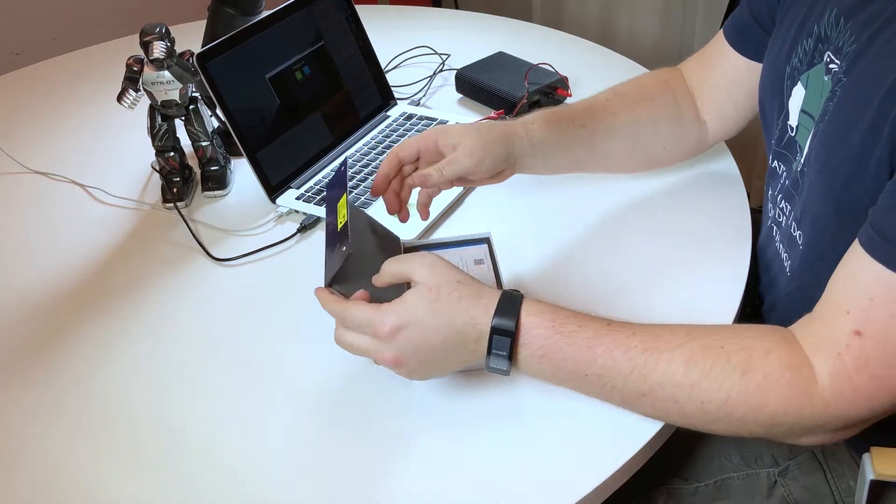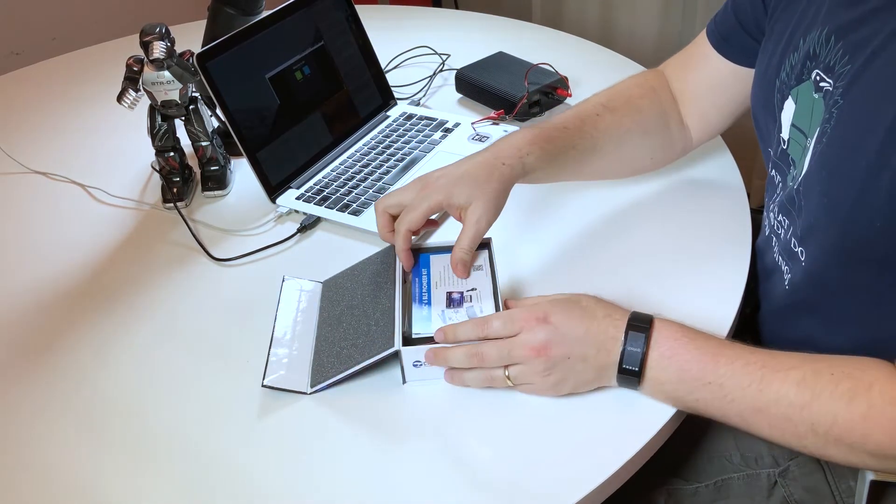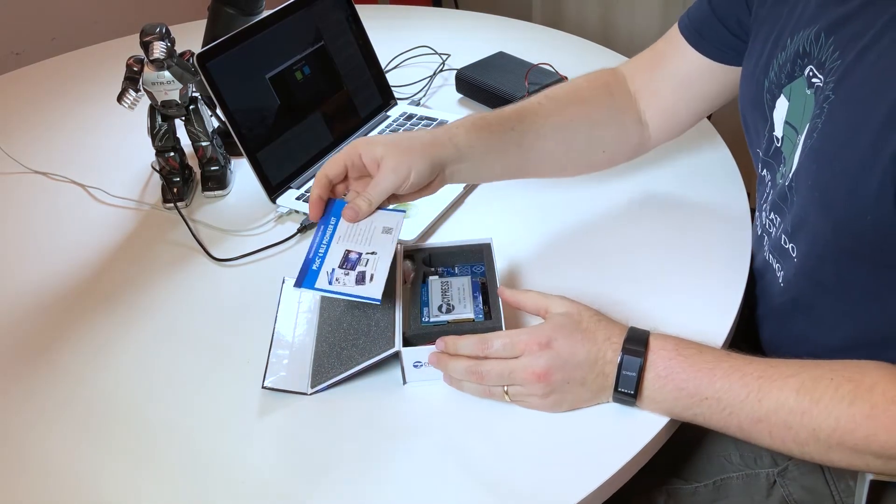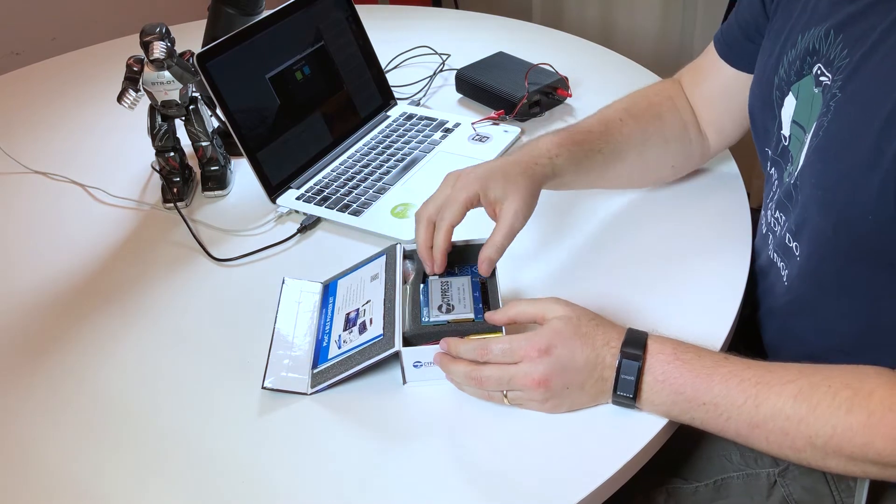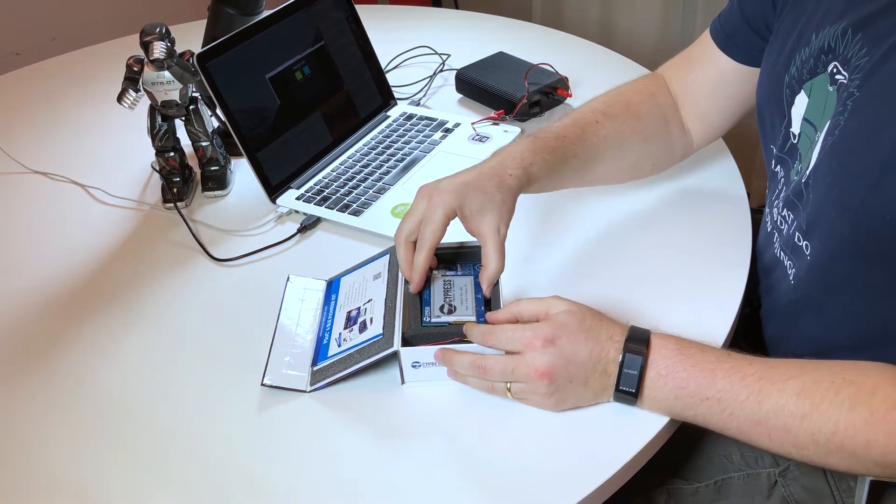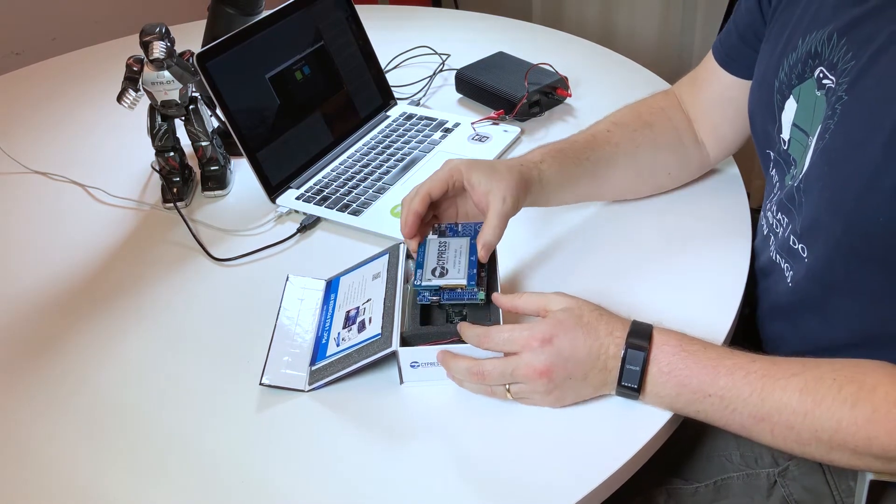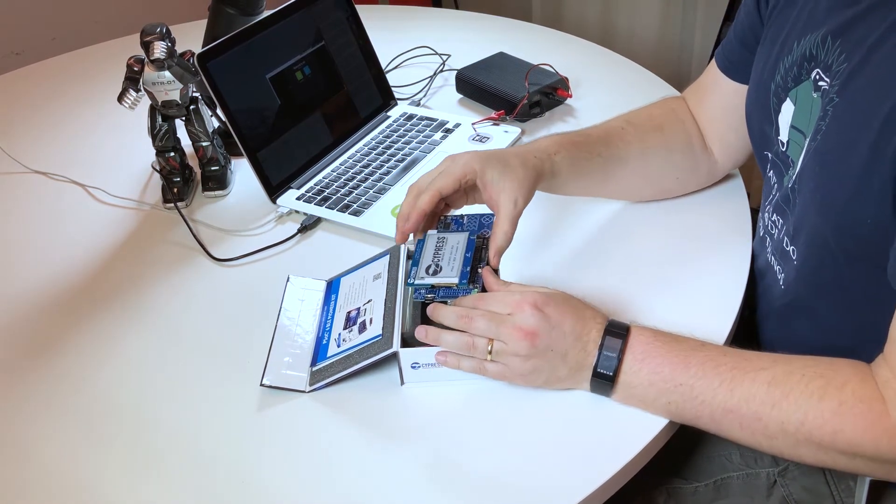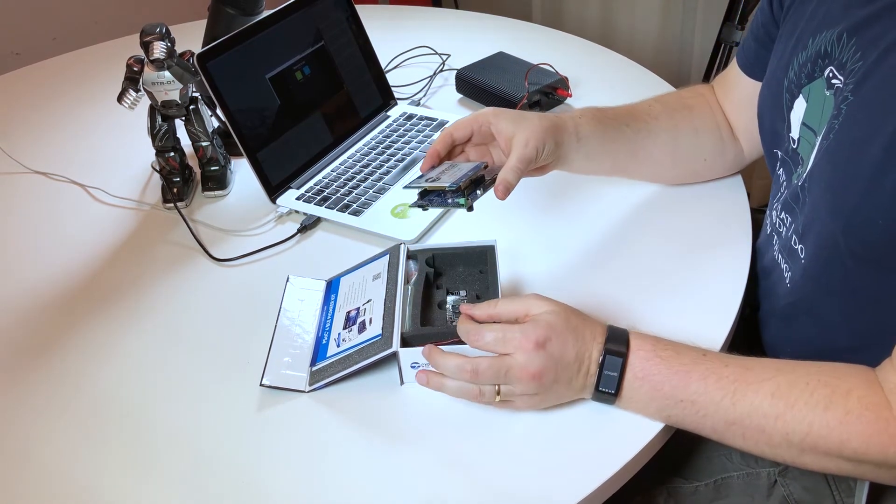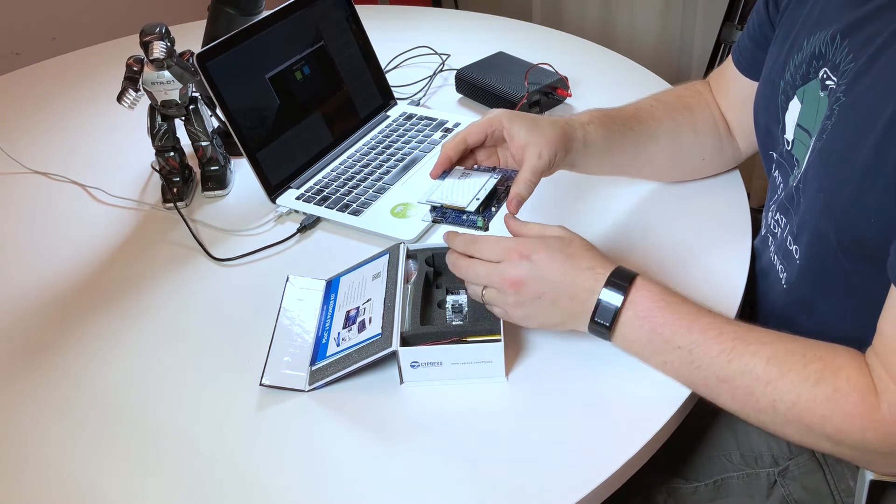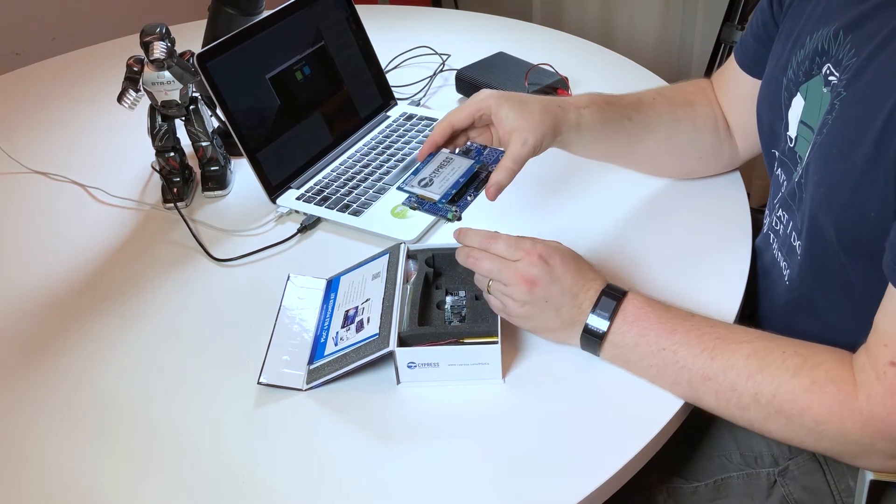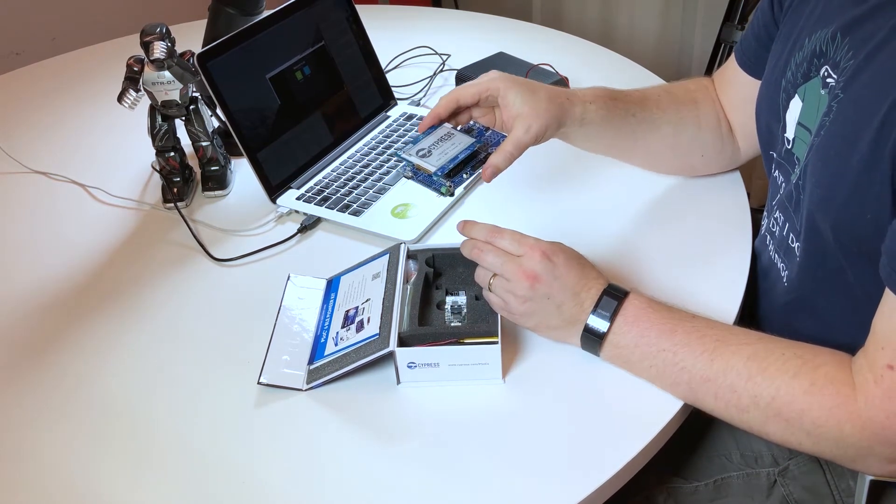The interesting part about e-ink displays is that they retain the image while being completely powered off, as we can see here. No power connected to this board, and we have the last image on the display.